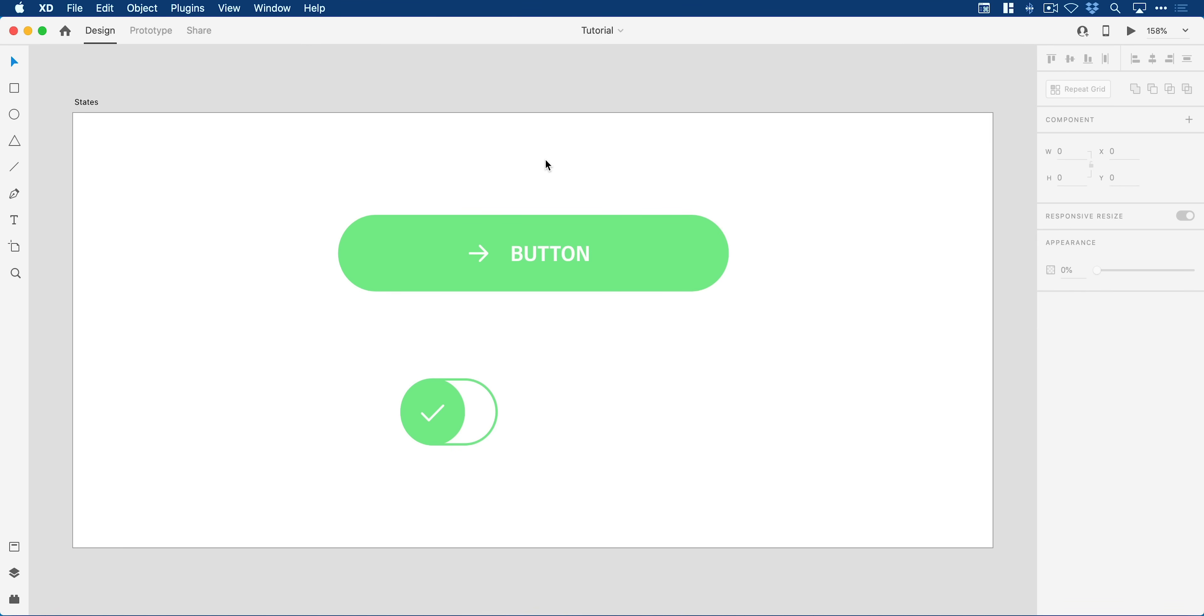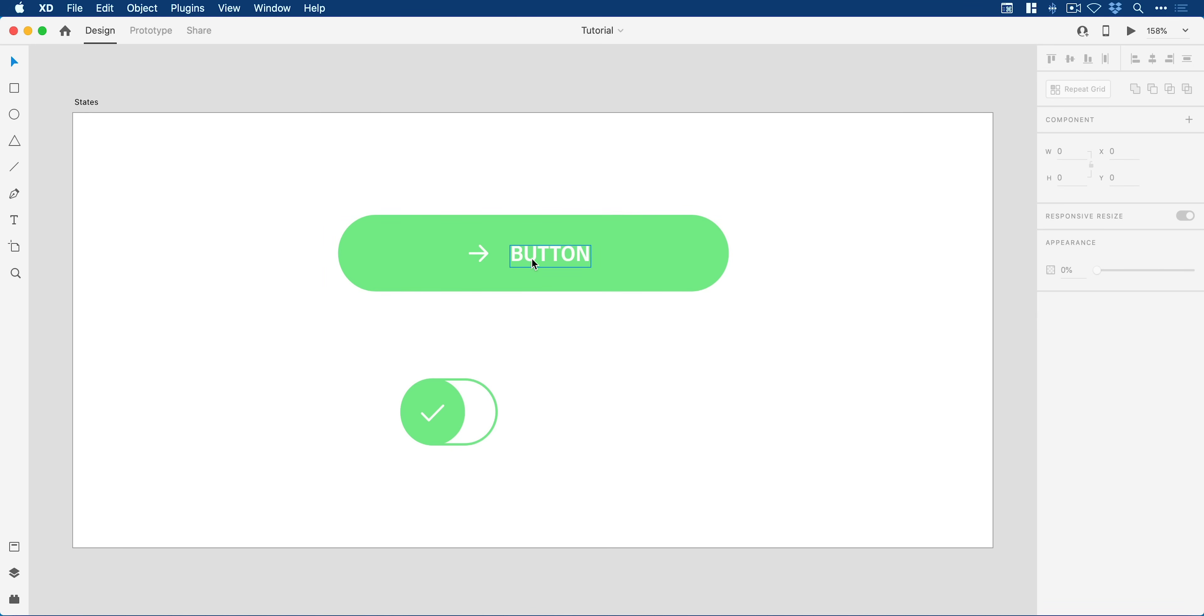You can see here I have an artboard with a button and an arrow and some text. What we're going to do is add a hover state to this.